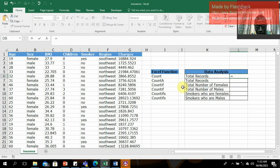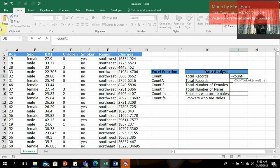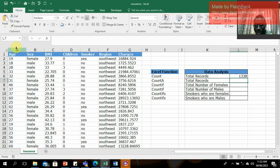Let's go over the syntax again: equal sign, COUNT, then the column reference. I'm using the age column, but you can use the sex column or any other column — it just shows the total individual records in the dataset. Click the column to specify it, close the parentheses, press Enter. That's it.